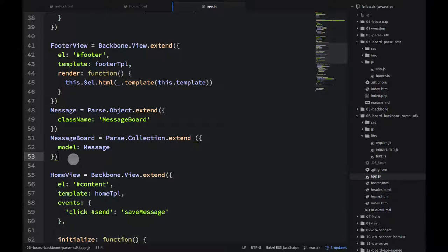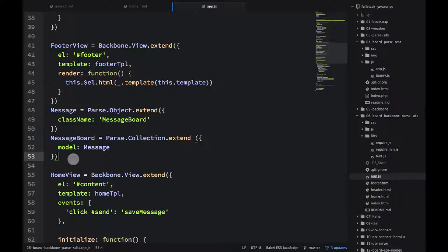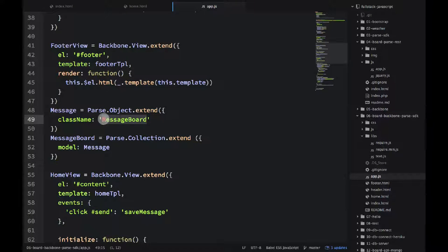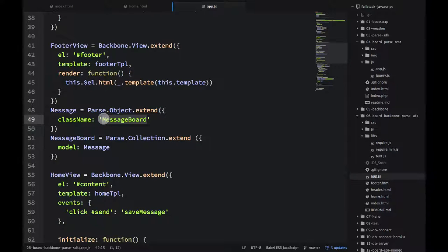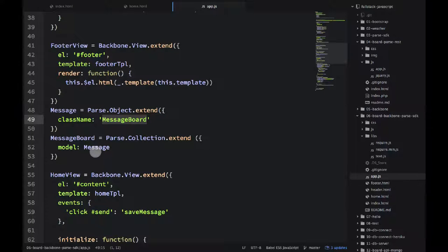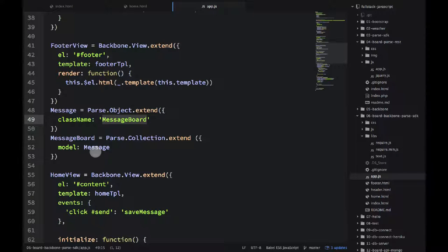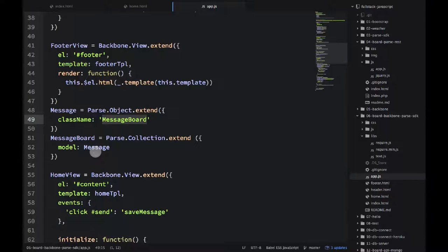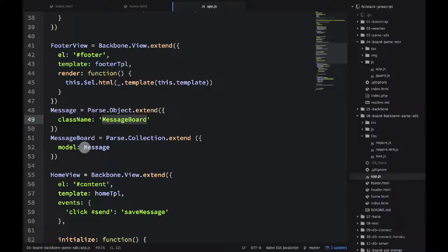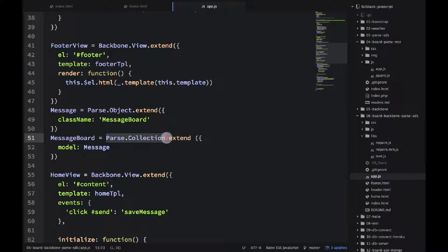So message is a collection that we create using parse.object.extend, and we pass a class name. This is the class name that you will look for in your dashboard when you go to parse.com. So this is where you define that name. And this is where parse will store the data. This is the name of your entity, the name of your model, the name of your object. And then message board uses that model and the syntax is parse.collection.extend.